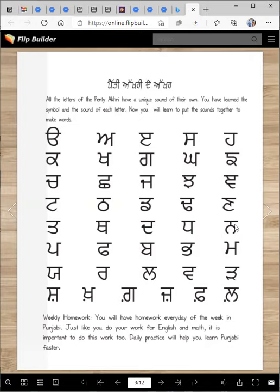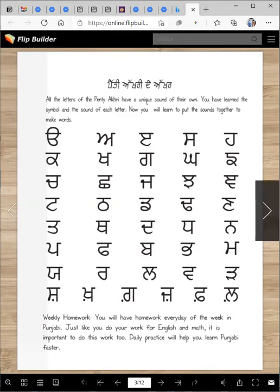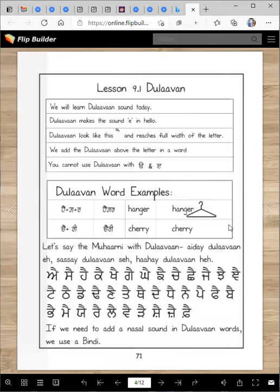Now what is this letter? Na-na. Na-na makes a sound Na. What is this letter? Ra-ra. Ra-ra makes a sound R. Good job. So make sure you know all the letters.